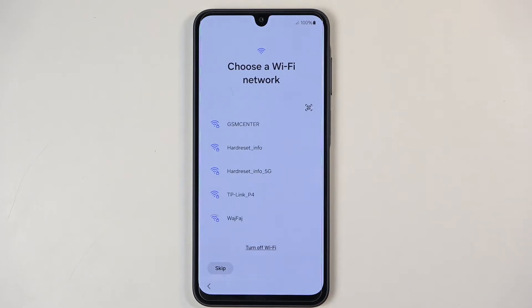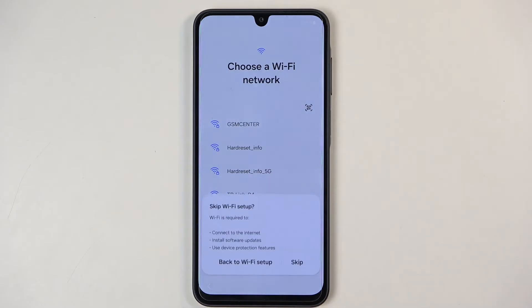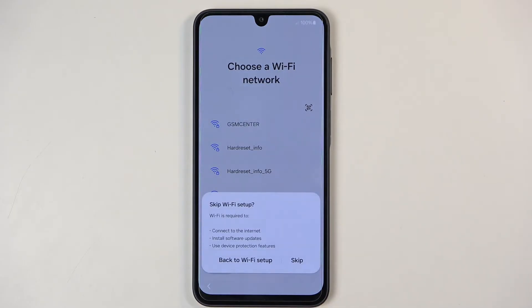Choose a Wi-Fi network. Here you can connect to a network. If this is a brand new device, you might actually be forced into connecting to it, but because this device was already set up before, I can skip it. It also gives a pop-up — skip Wi-Fi setup — noting that Wi-Fi is required to connect to the internet.